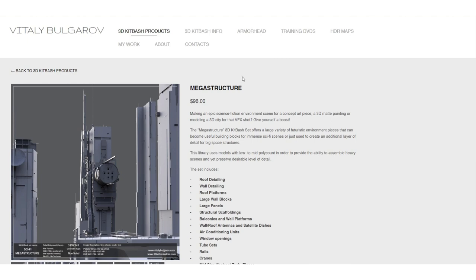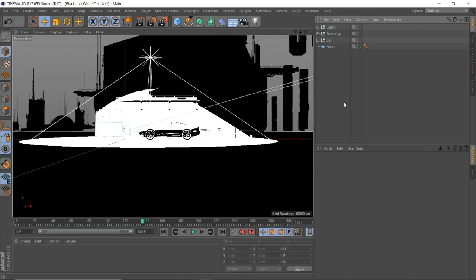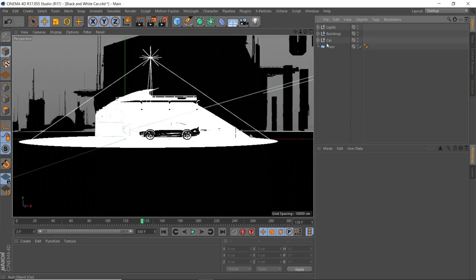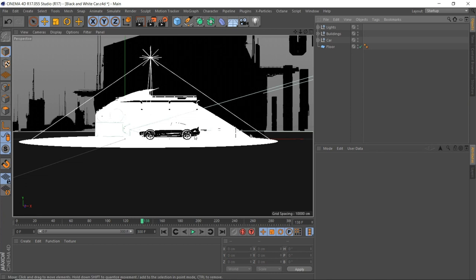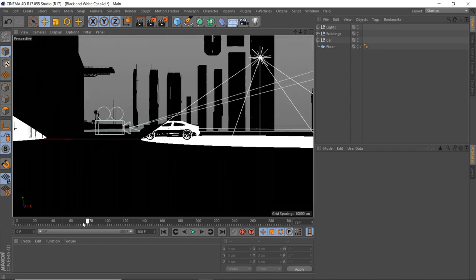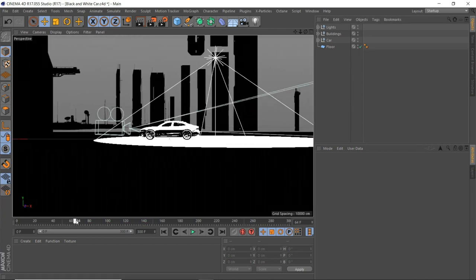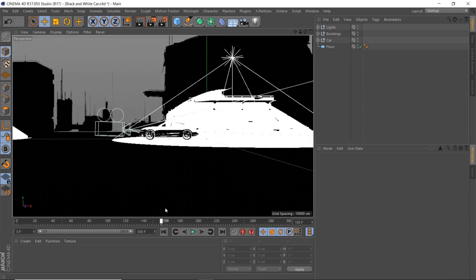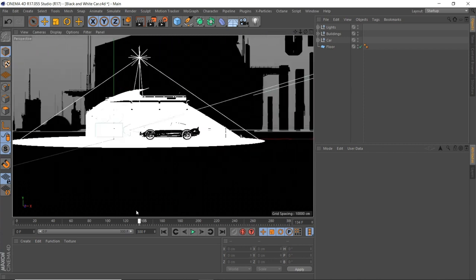If we jump into my project file, it's super simple. I've got the car that I downloaded here and I've just moved the wheels so it looks like it's going forward and dragged the car forward as well.